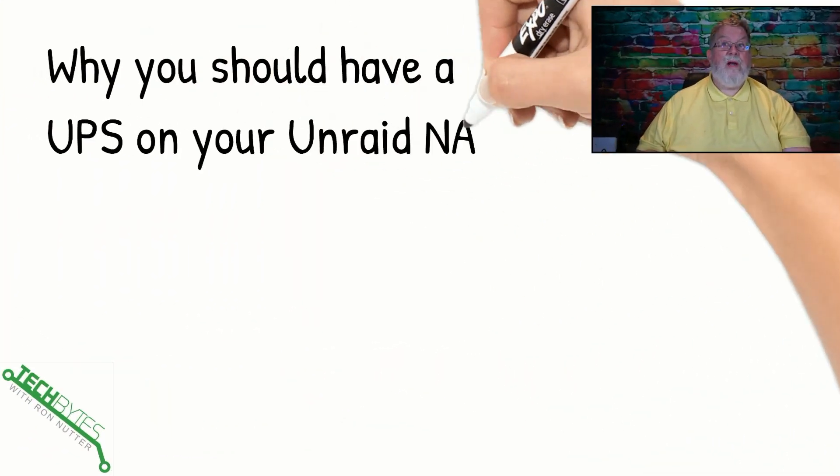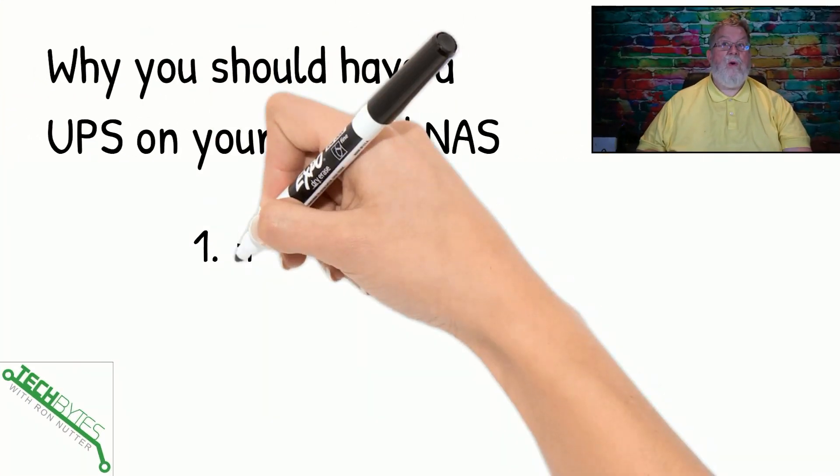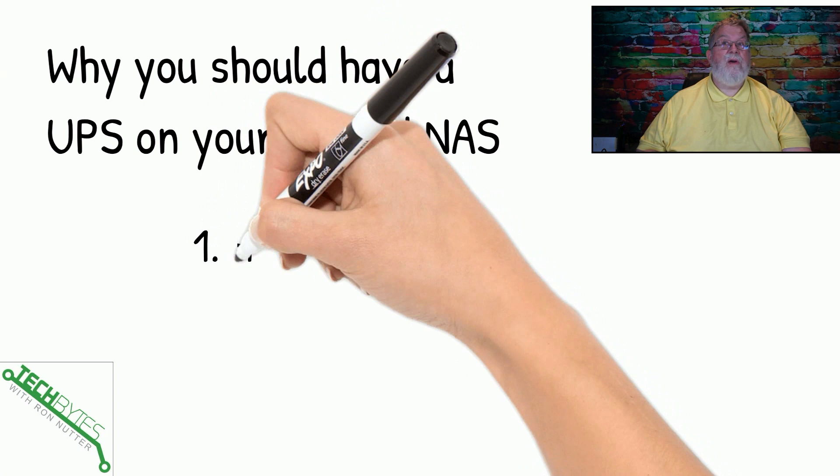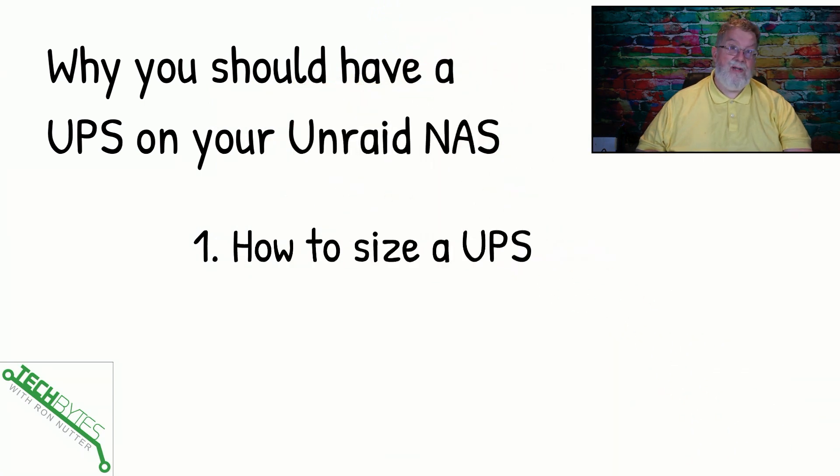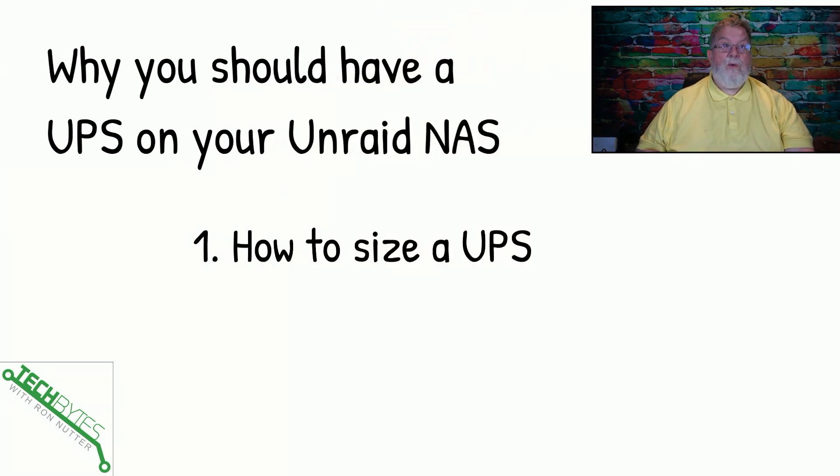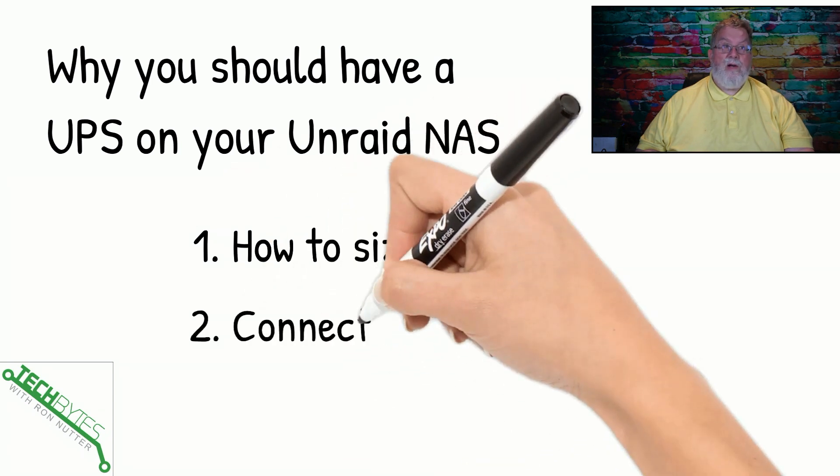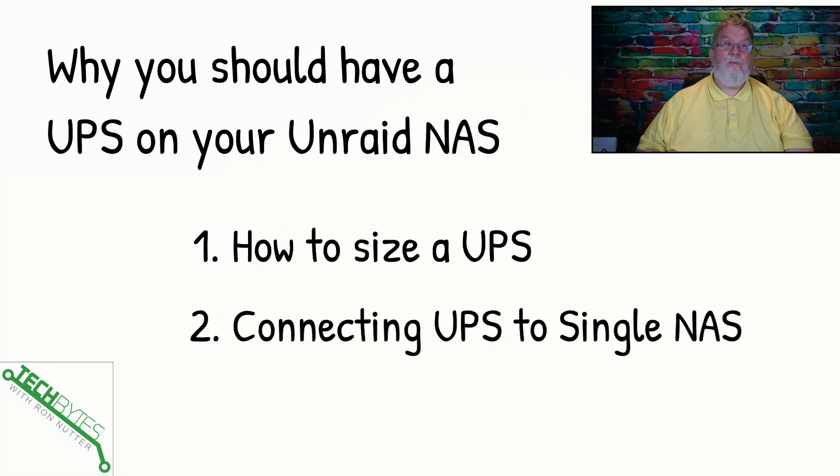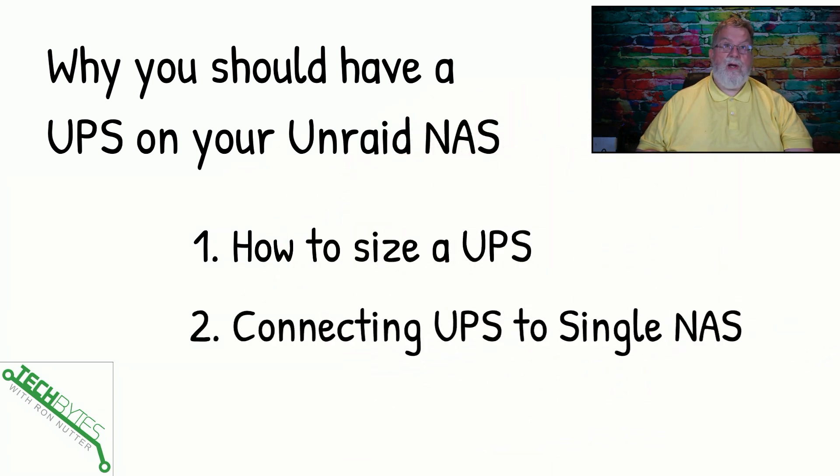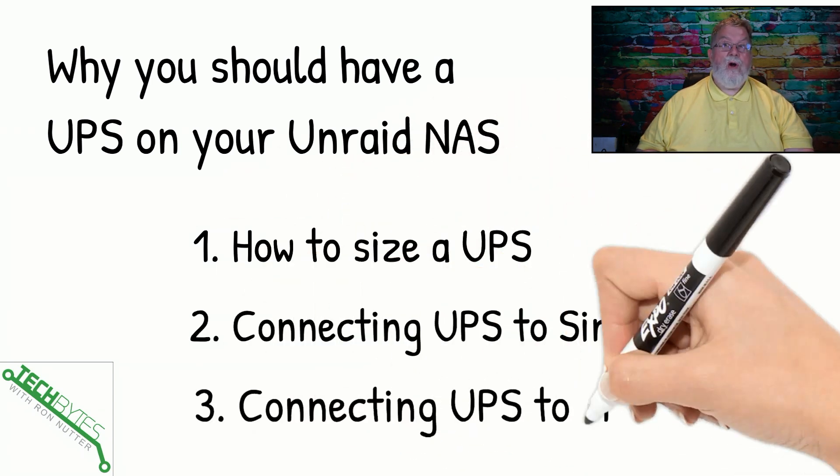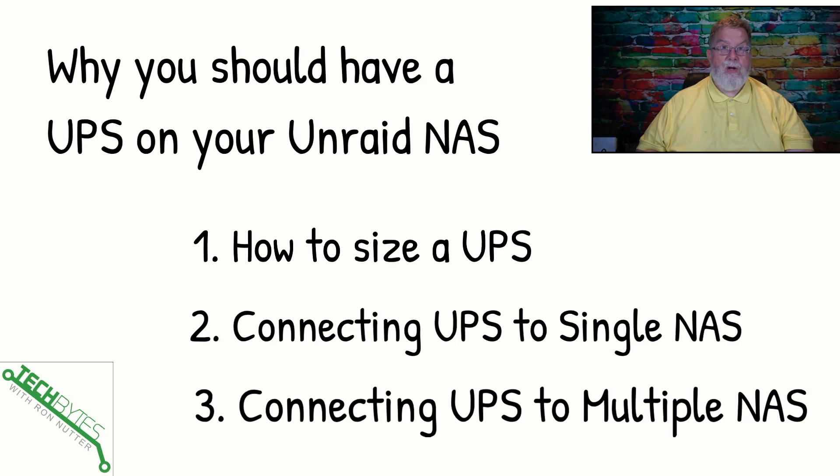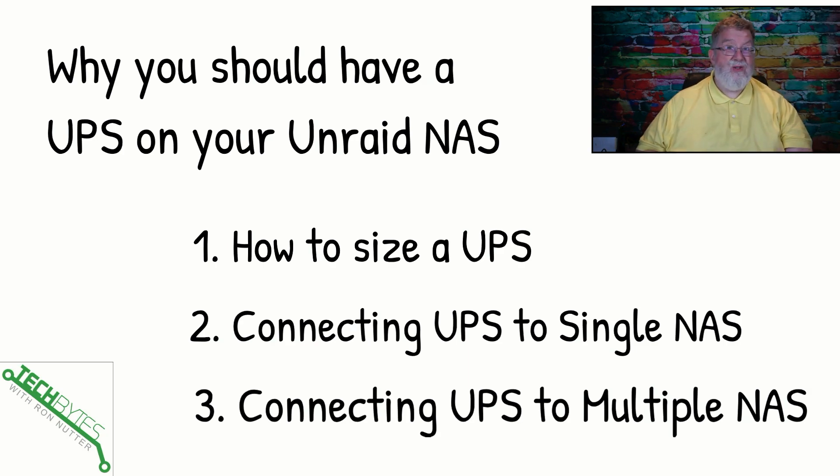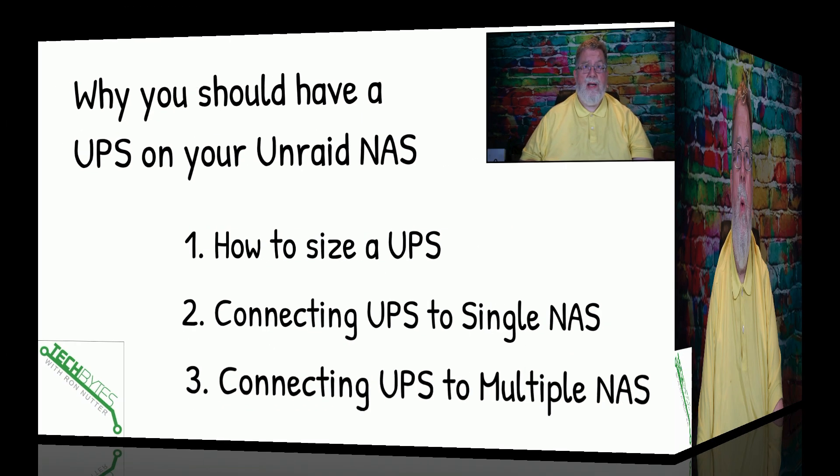Here's what we're going to be covering in this video. And that's why you should have a UPS on your NAS. I'm going to be showing you how to do it with an Unraid NAS. First thing we're going to talk about is how to correctly size the UPS for your situation. Then we're going to talk about connecting the UPS to a single NAS. And then as a bonus, we're going to walk you through how to do this with multiple NASs and a single UPS.